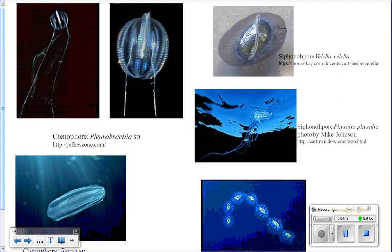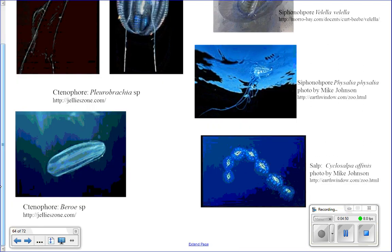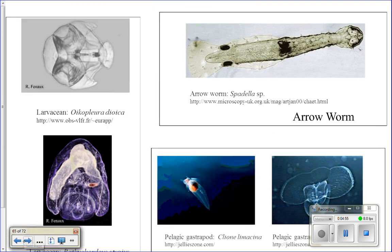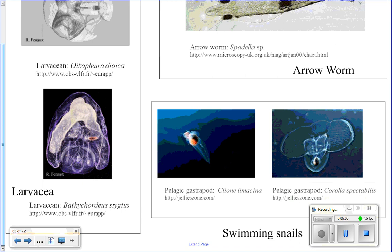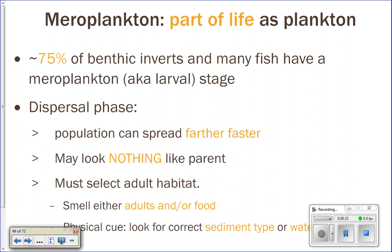The Portuguese man-of-war is also holoplankton, as are siphonophores and salps — they drift around in the water column. Larvaceans are also holoplankton; they don't look like animals but they are. Sea butterflies are basically snails without a shell that spend their whole life floating in the water column — they're pelagic gastropods.